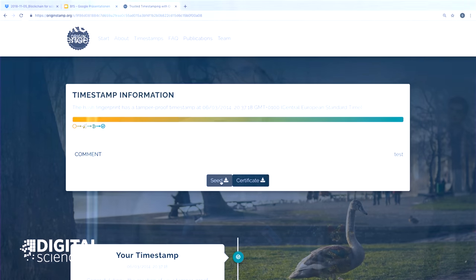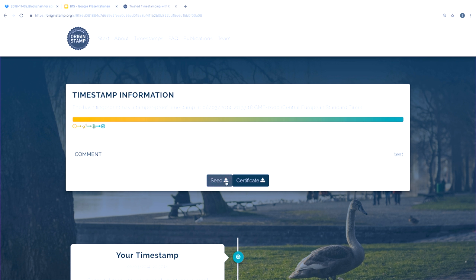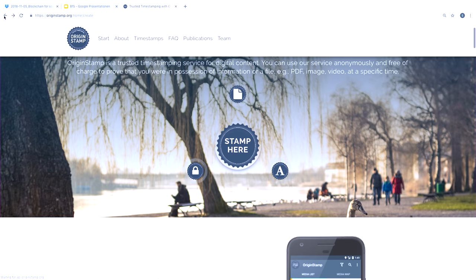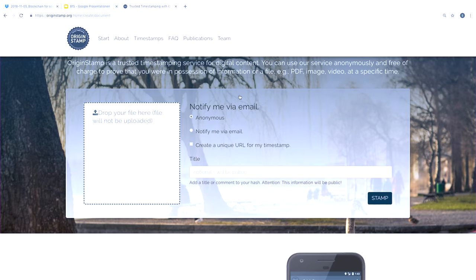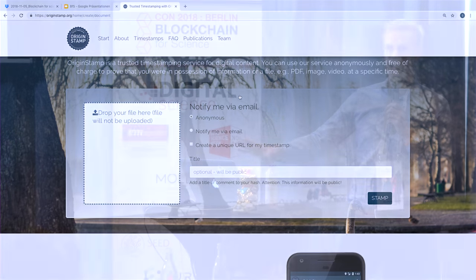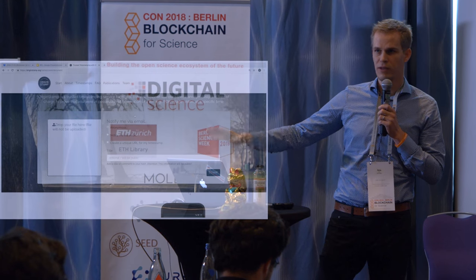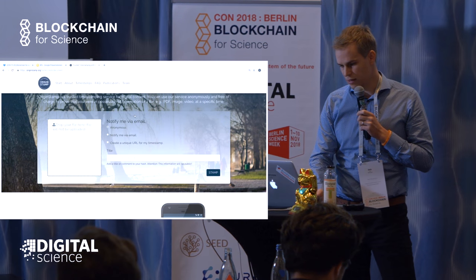The same is true if you upload a PowerPoint file or research data — maybe data from your microscope. Whenever you have any kind of research data, you can just timestamp it this way to prove it already existed at a certain point in time. You can also click on the certificate to get all the information needed to verify the timestamp. It's really easy to use — basically just drag and drop the file. The file is not transferred to our servers because the hashing is done within the browser, so even if it's confidential, we never actually access it.